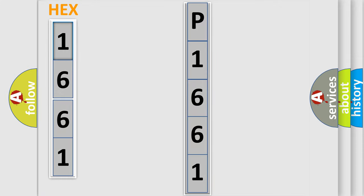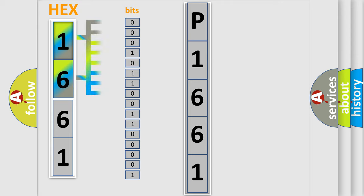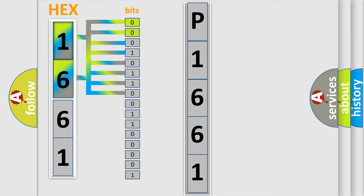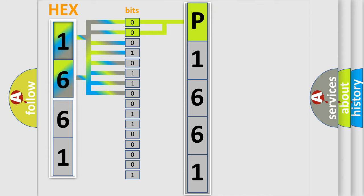The error code is split into two bytes consisting of 16 bits. One bit is the basic unit that each computer works with. The bit has two logical states: zero, meaning low level, and one, meaning high level. By combining the first two bits, the basic character of the error code is expressed.